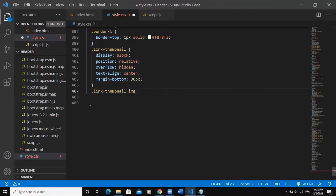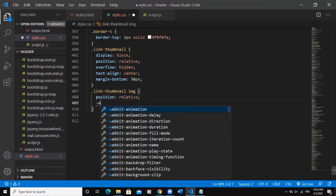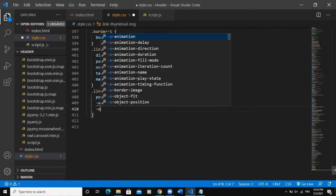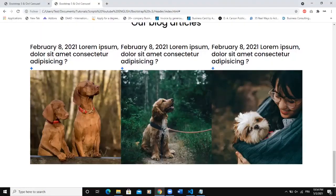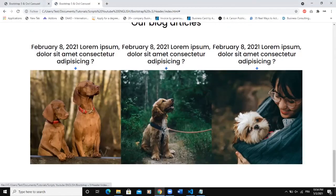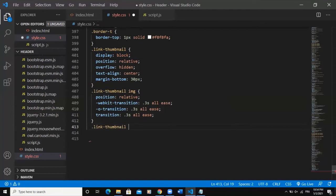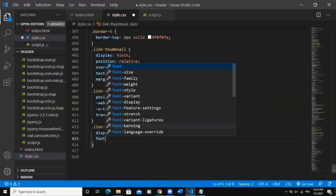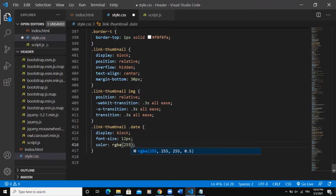Next I'll style 'link-thumbnail img.' The position will be relative, and I'll add a transition of 3.3 seconds ease. Now for the 'date' class, I'll add the same transition, then come back to the date styling: display block, font-size 12px, color RGBA(255, 255, 255, 0.4), text-transform uppercase, and margin-bottom 10px.